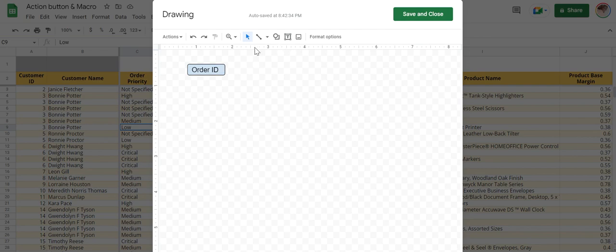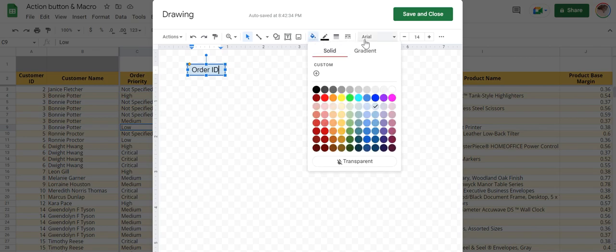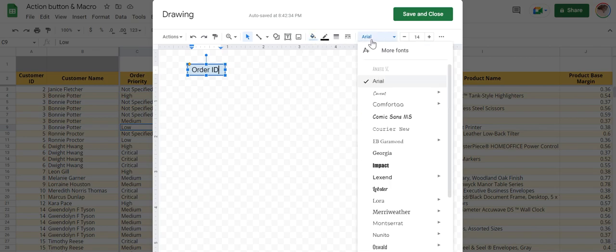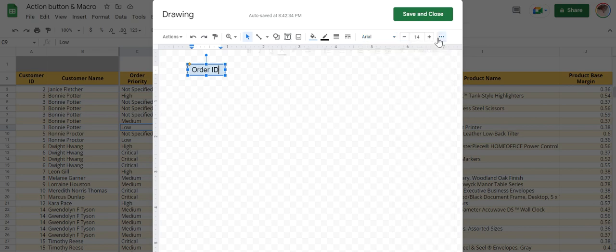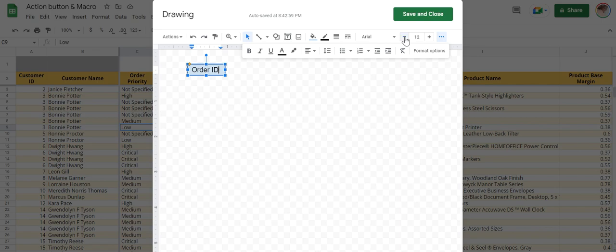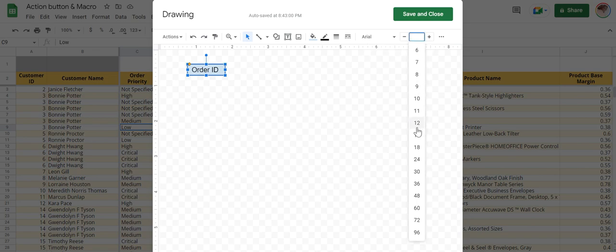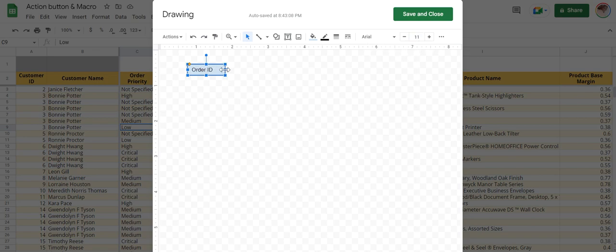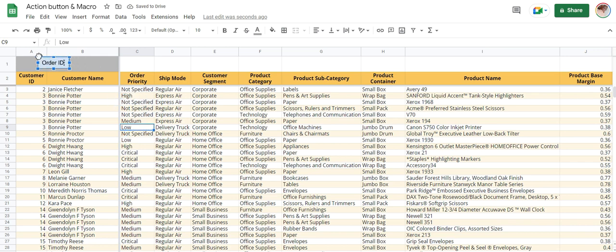You have here options to format color as well as font. So let me reduce the font size to 11 and reduce the size a little. Now save it. It comes here, so just select, pull it and put it here.